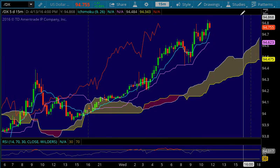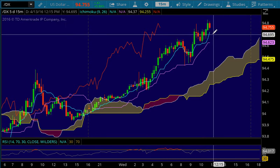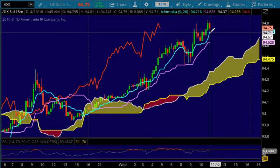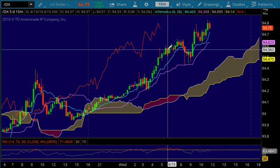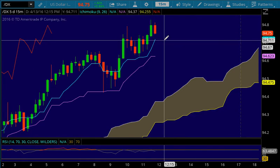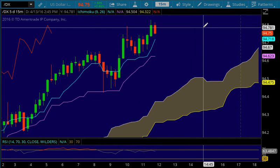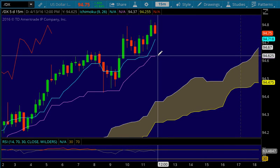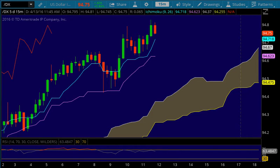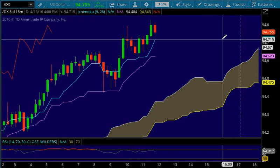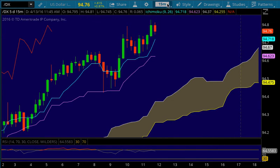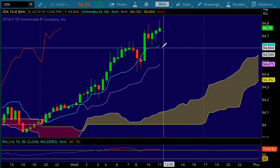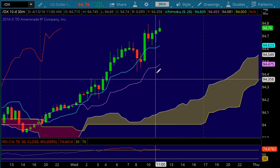On the 15-minute chart, we see some small tweezer tops here and a pullback target of 94.72. If we do manage to hold that pullback target of 94.72, then we should move higher. If we lose that, then we have the 94.62 level below as support. You can go back and zoom out in time to the 30-minute chart — we have the Tenkin Sen at 94.62 and then the Kijin Sen down here at 94.47.